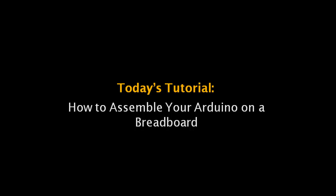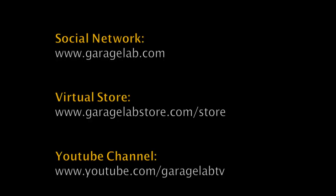You can find more information about it on our social network and even more tutorials. Most of the products used in it, you can also find on our virtual store. And don't forget to subscribe to our YouTube channel, so you can find more tutorials and other tips. Okay, so let's start building our new Arduino.